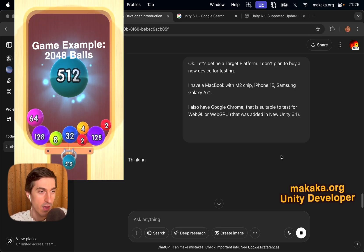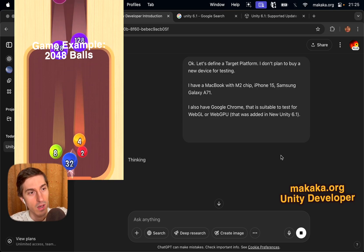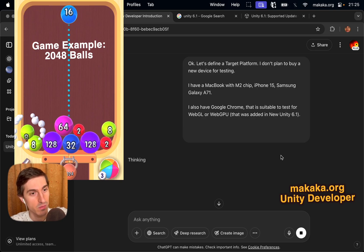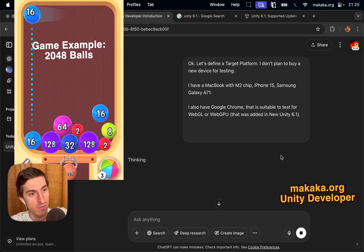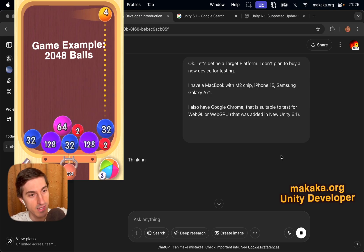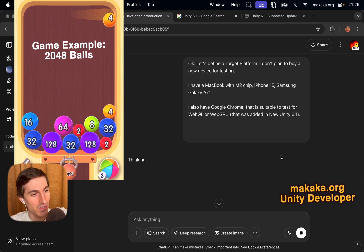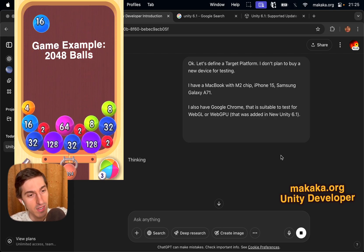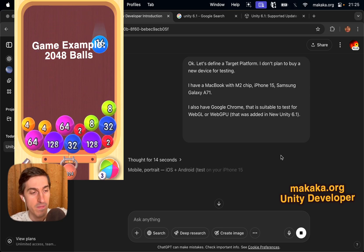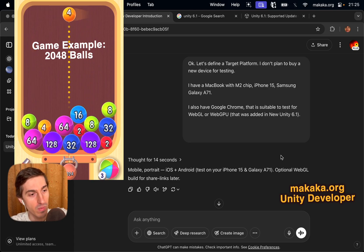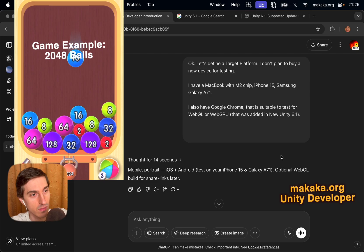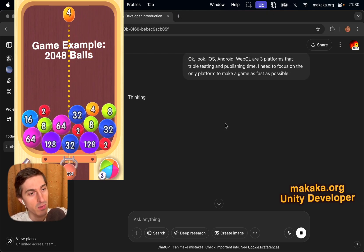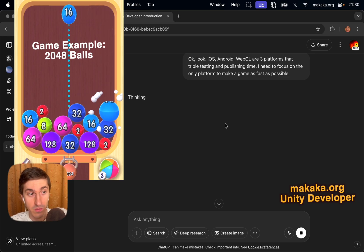Okay, let's define a target platform. I don't plan to buy any new device for testing, so I have a MacBook with M2 chip, iPhone 15 and Samsung Galaxy A71. I also have Google Chrome that is suitable to test for WebGL or WebGPU that was added in new Unity 6.1, okay? Mobile, Portrait, iOS plus Android, test on your iPhone 15 and Galaxy A71. Optional WebGL build for share links later.